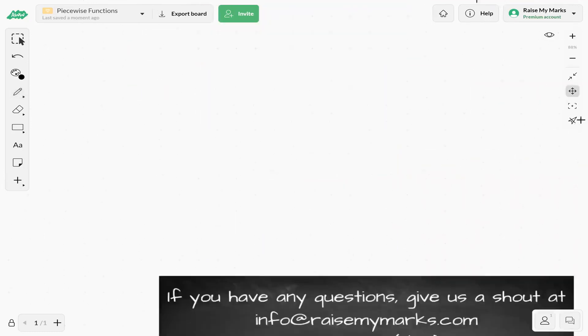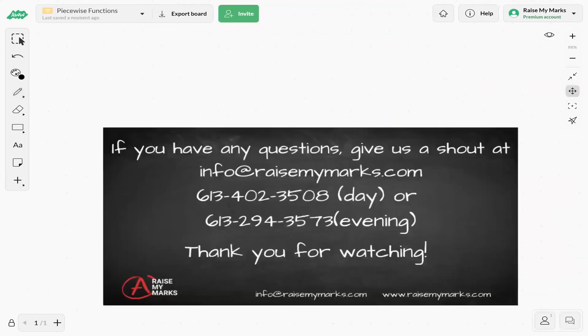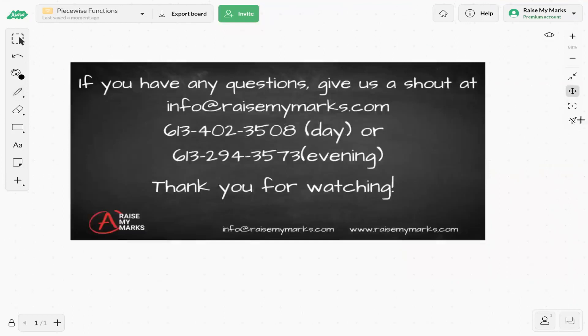That brings us to the end of our piecewise functions. If you have any questions, send us a message or give us a call day or evening. Thank you for watching.